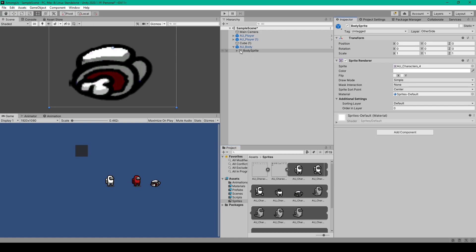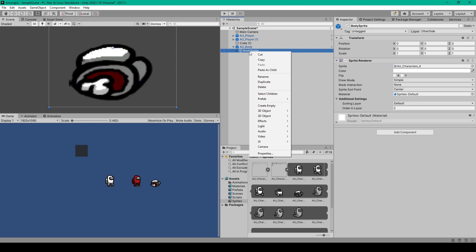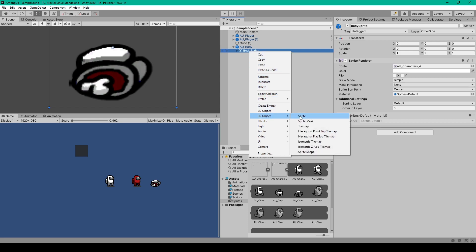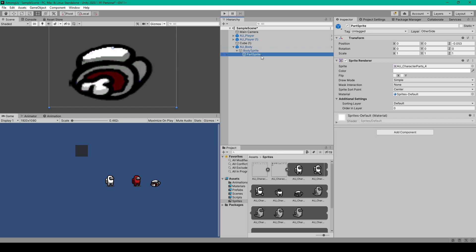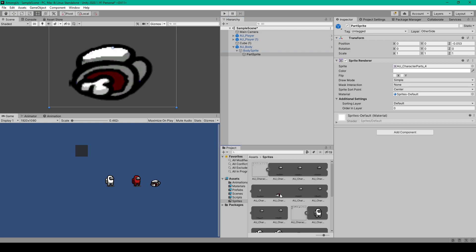We'll then add another sprite object as a child to our first sprite, which will be for the part of the body that doesn't change color. Right-click on your first sprite object, go to 2D Object, and select Sprite. I've renamed this object to part_sprite, and drag the corresponding sprite from the other sprite sheet into this sprite field.